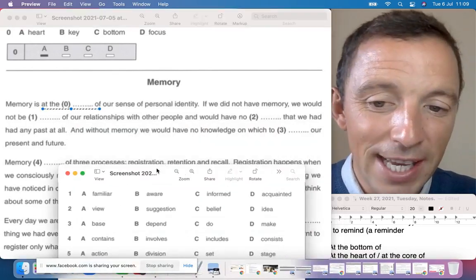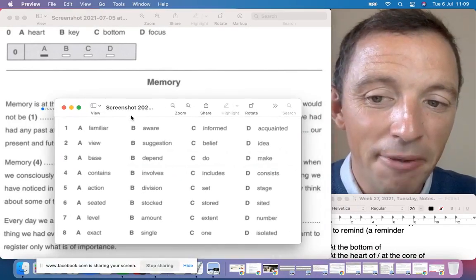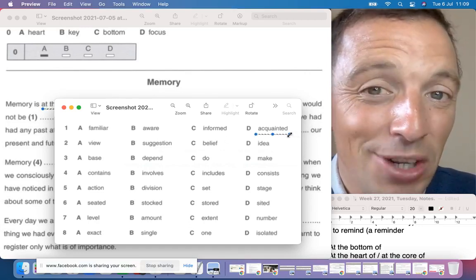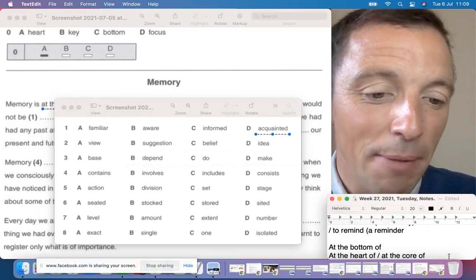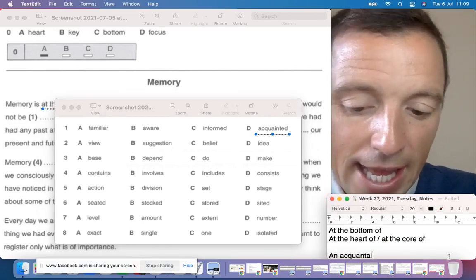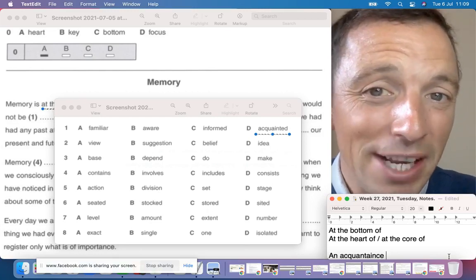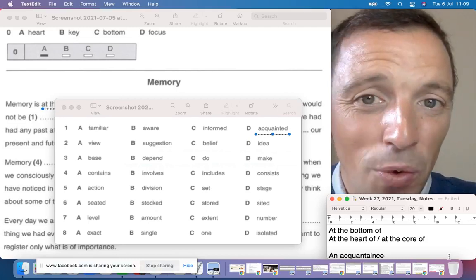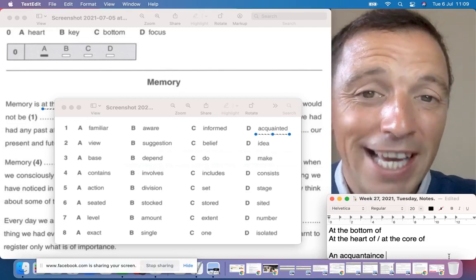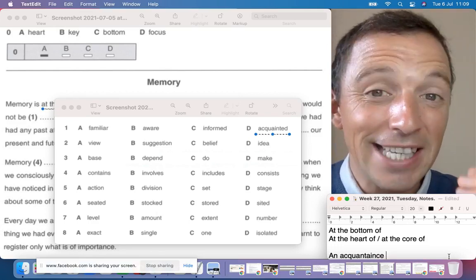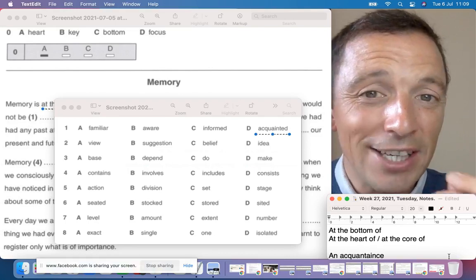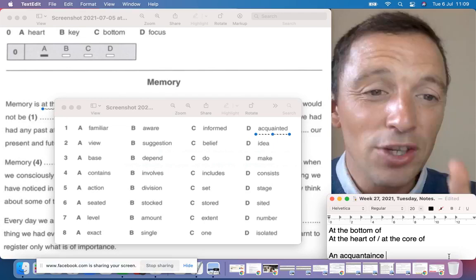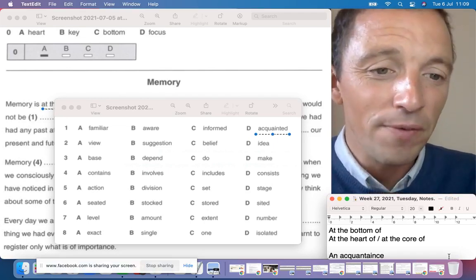The options for number one are: familiar, aware, informed, acquainted. 'Acquaintance' is an interesting word — it's a person you know but not very well. The structure 'to be acquainted with' is like being introduced or presented to somebody for a short time. It's formal and advanced vocabulary but very important.